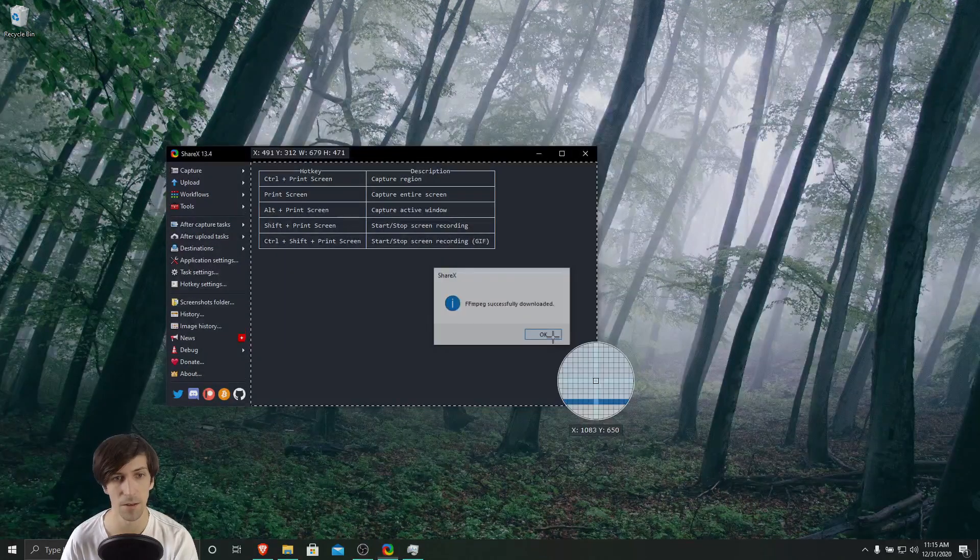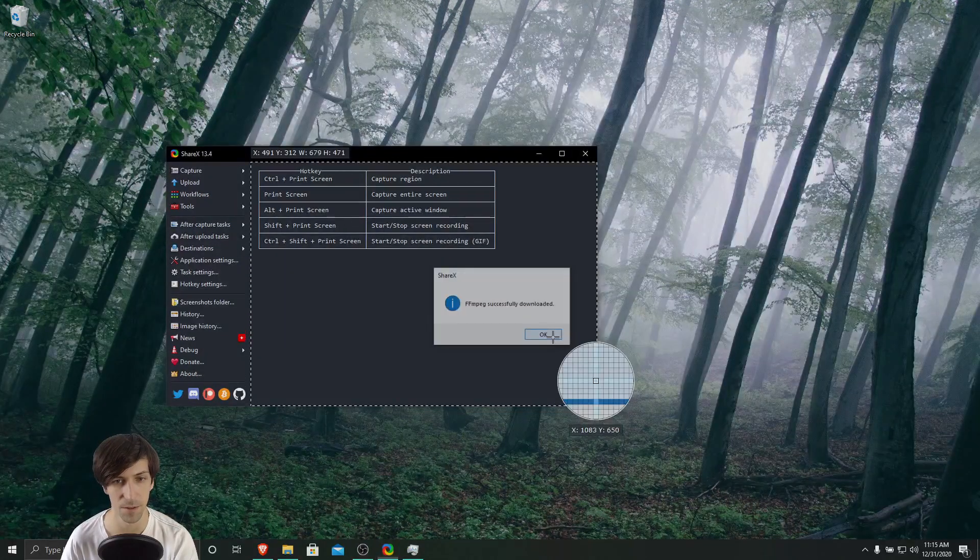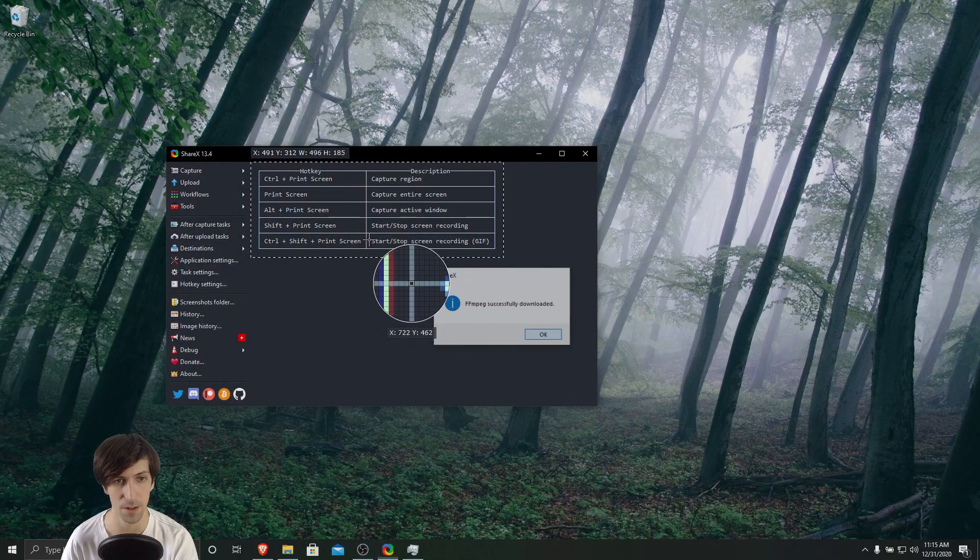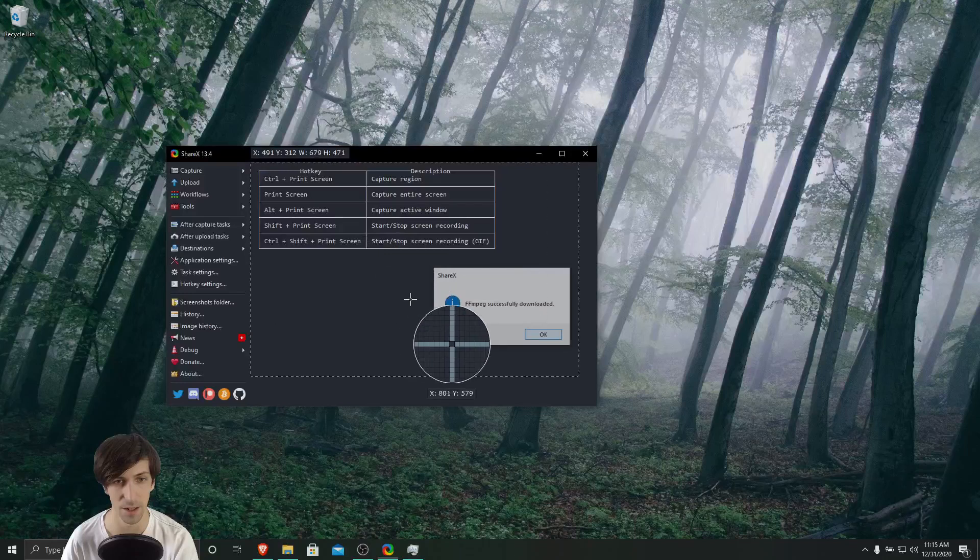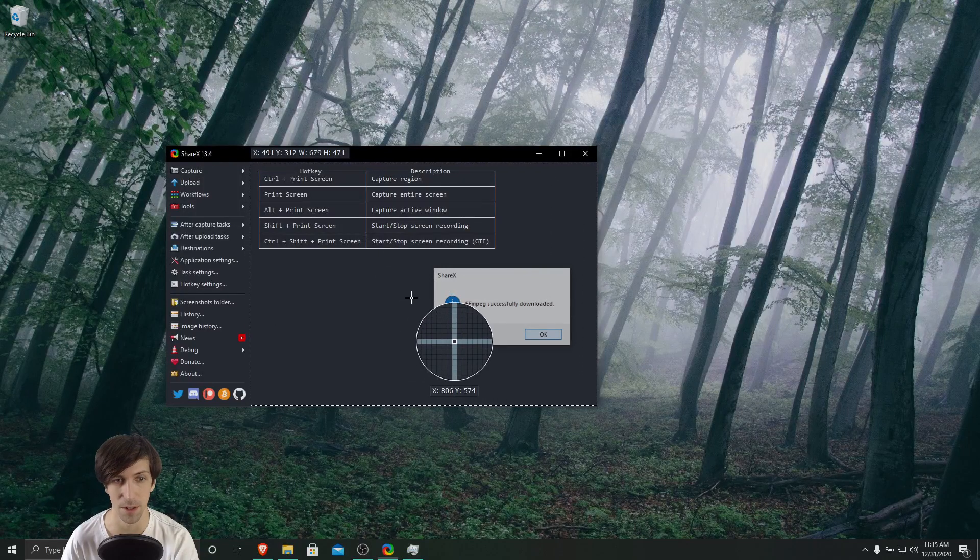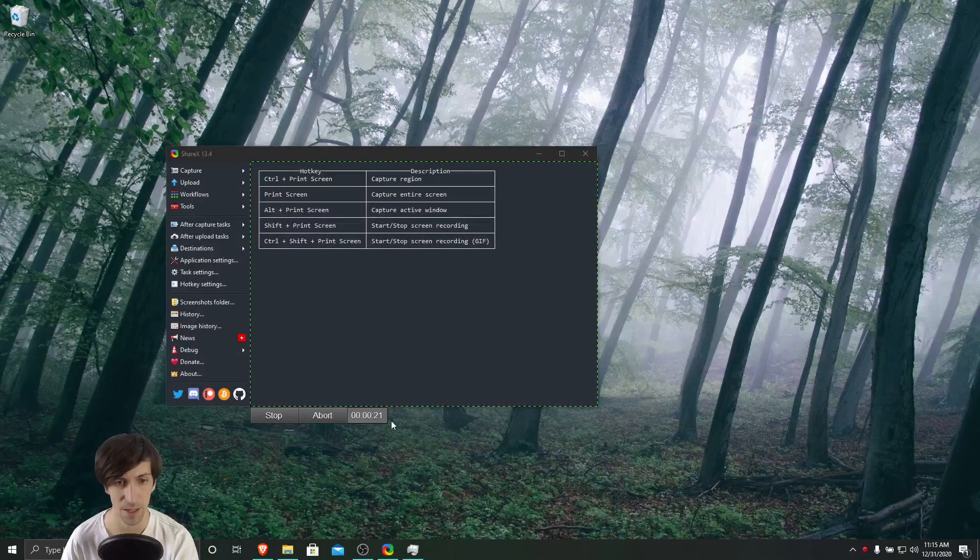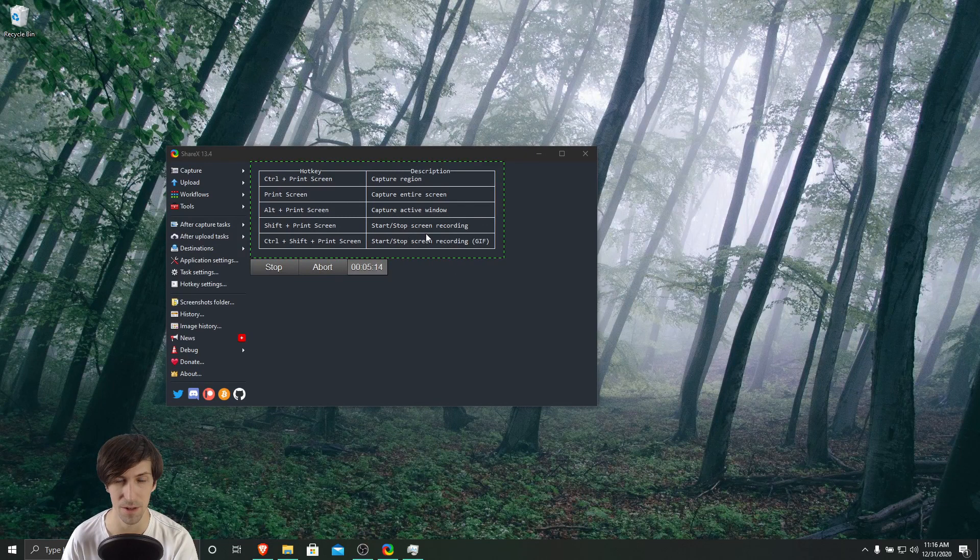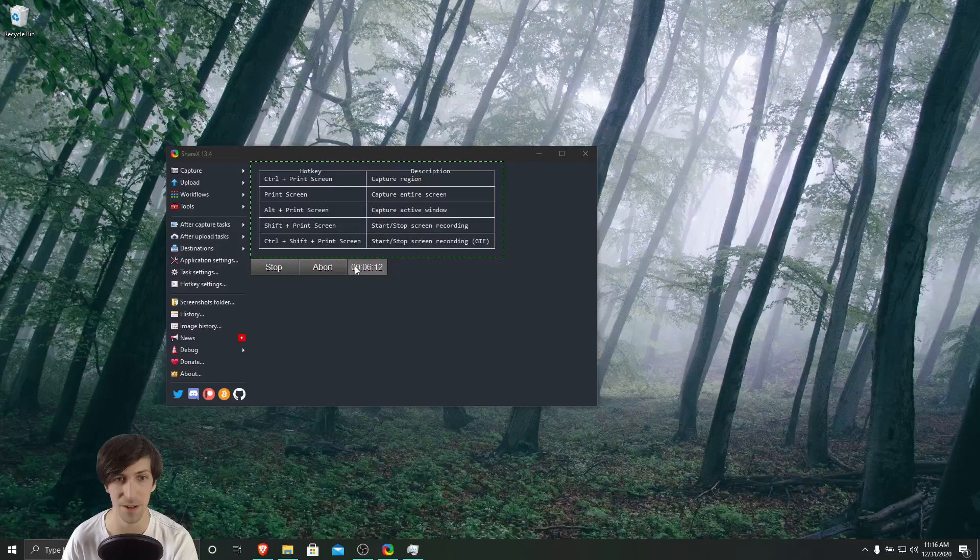And now after it's downloaded, when we go to record for the first time, I'll just click on any area I might want to capture a GIF in. So I'll just click right here. And this is what you should be seeing, a green box around here.